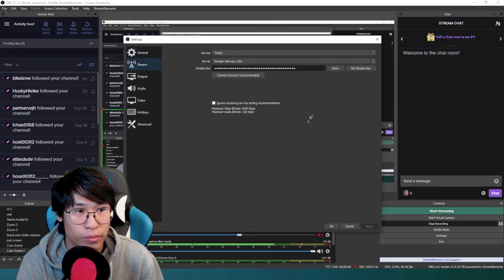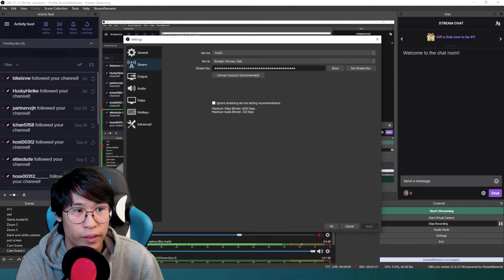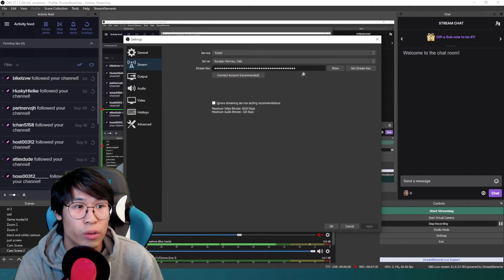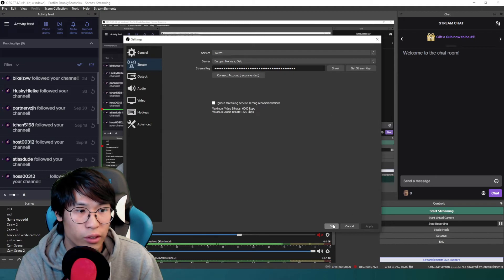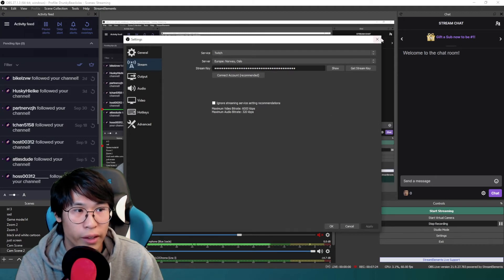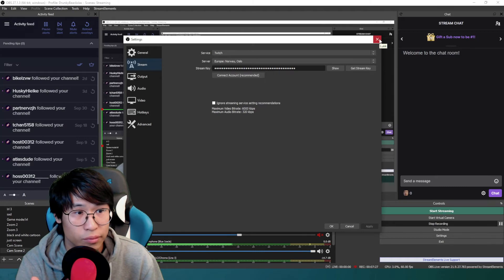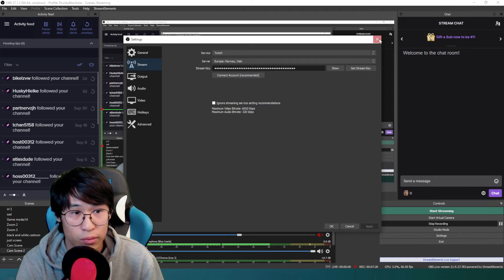Click on stream, and then you paste your new stream key in there and then you hit okay or apply. That's how you change it in OBS. Very simple, super simple.